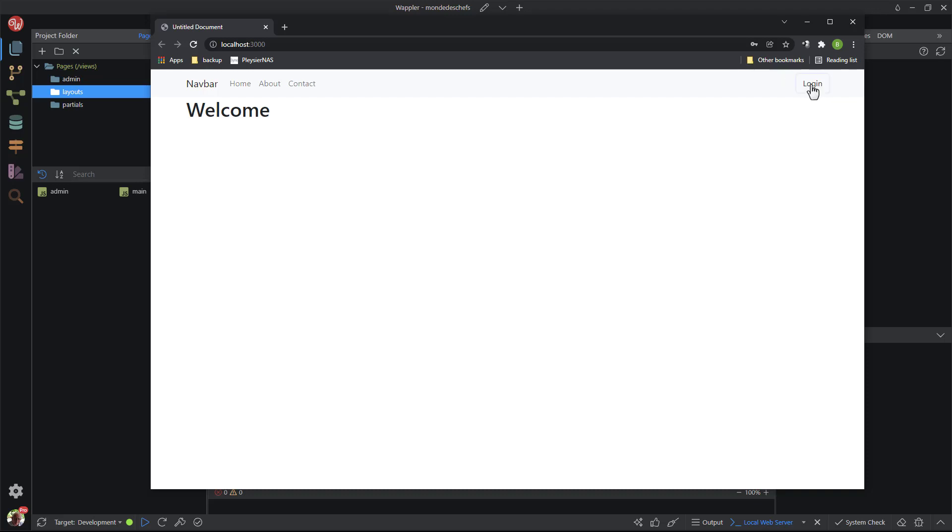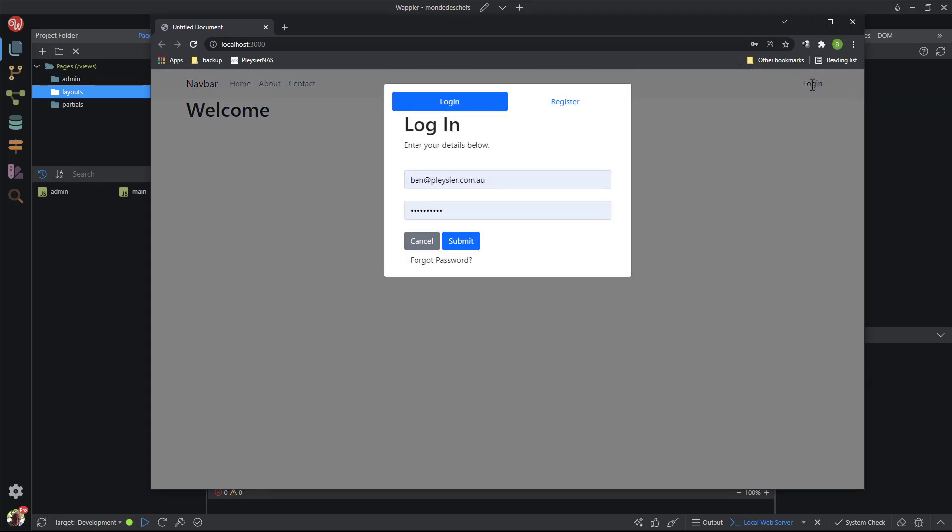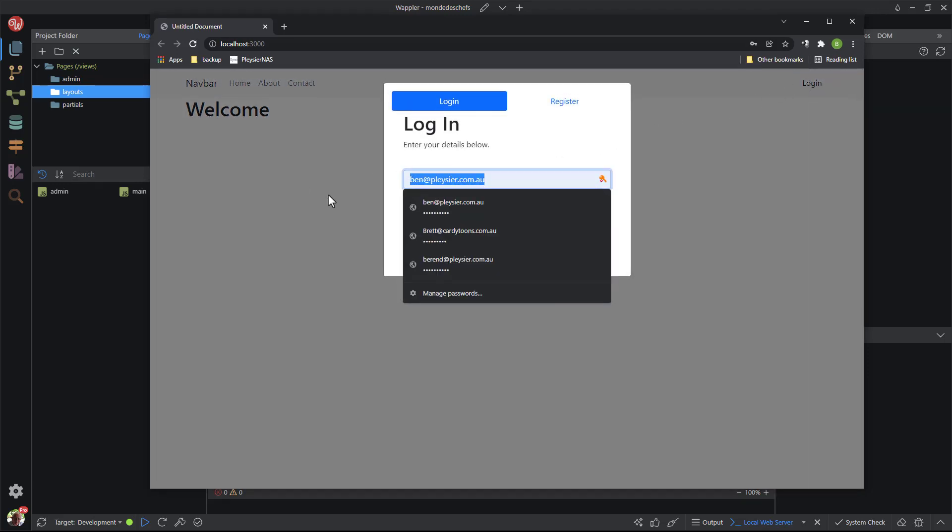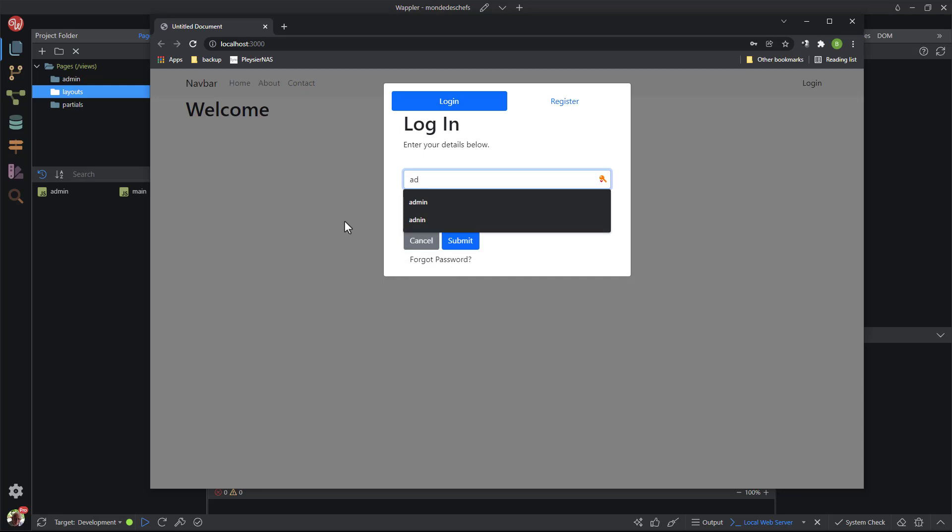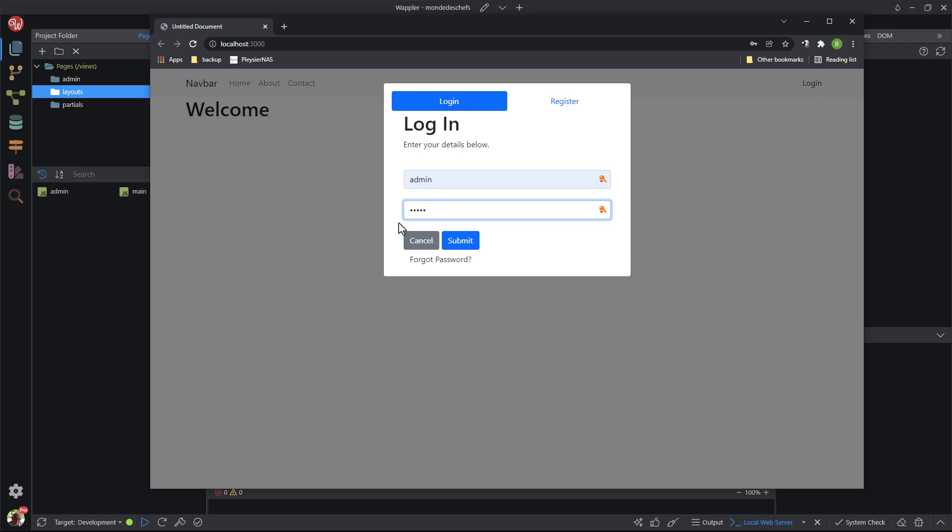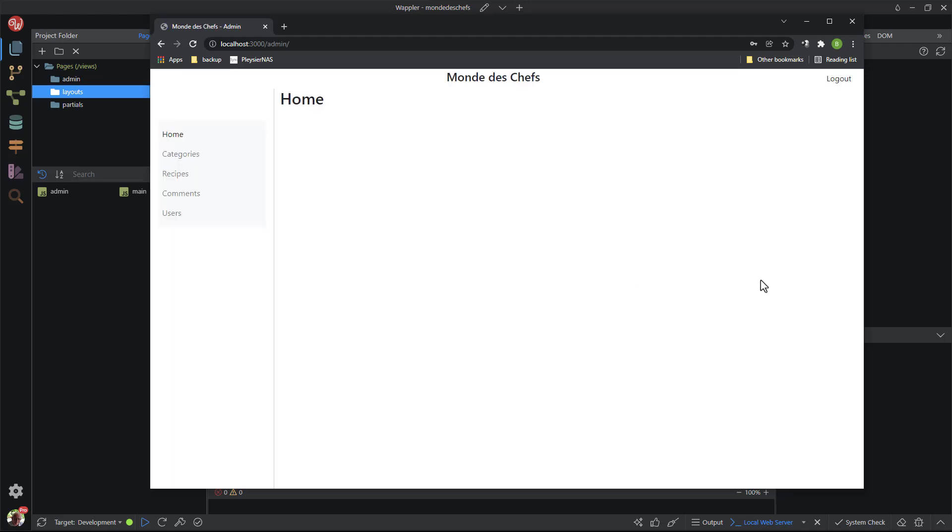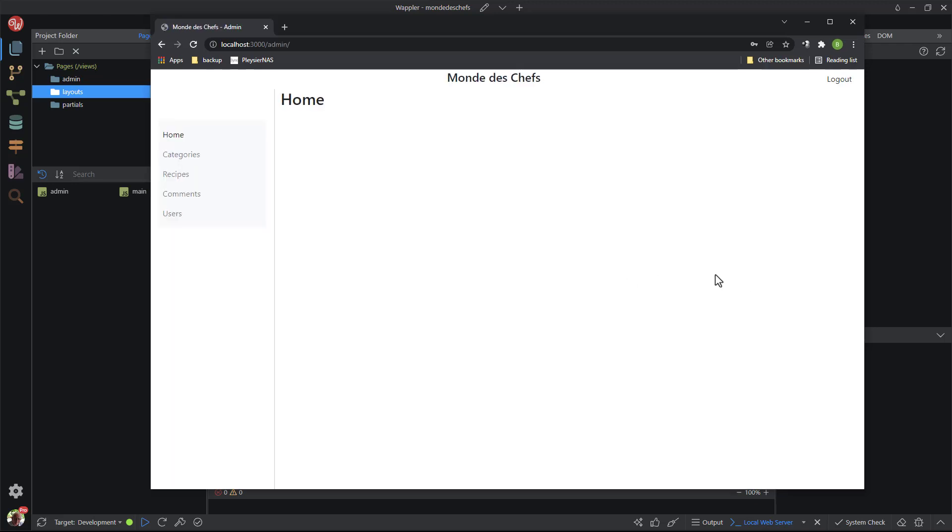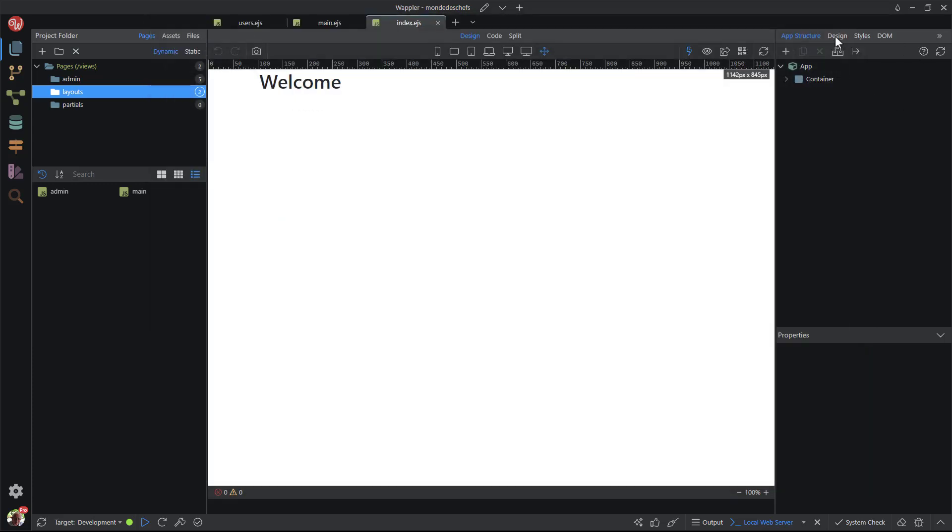In the browser I enter the login details as before. When I hit the submit button I am taken to the admin module. Here we notice that the logout button does not function. To rectify this, I open the admin layout page.